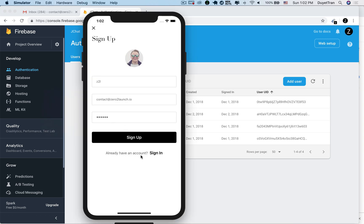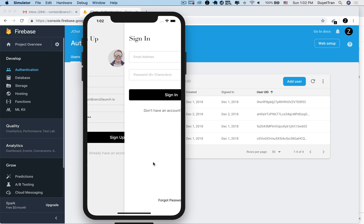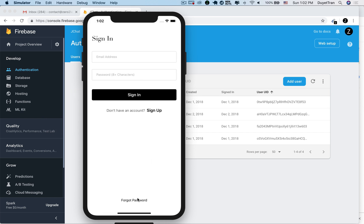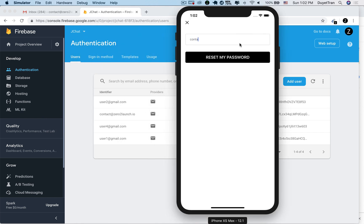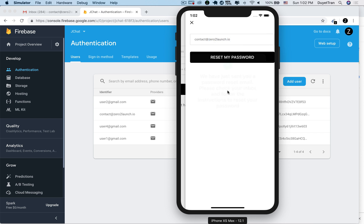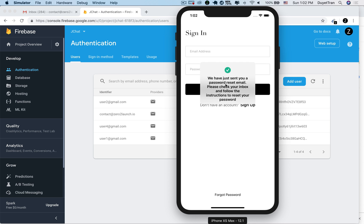In the simulator, go to the reset password screen. Fill in the email, contact at zero to launch dot IO. Hit reset my password button. Very good. Let's follow the instructions of this alert.